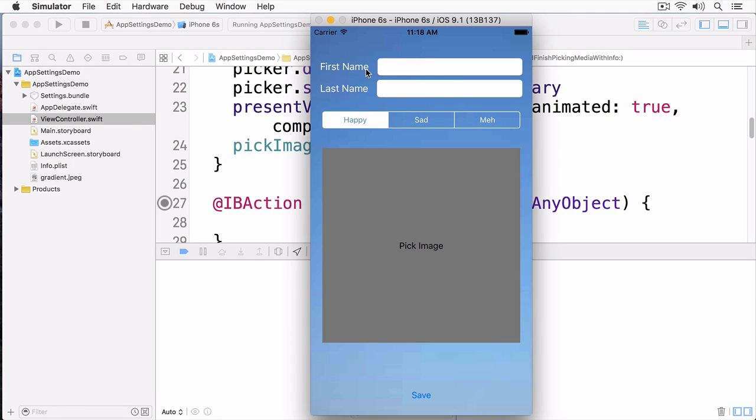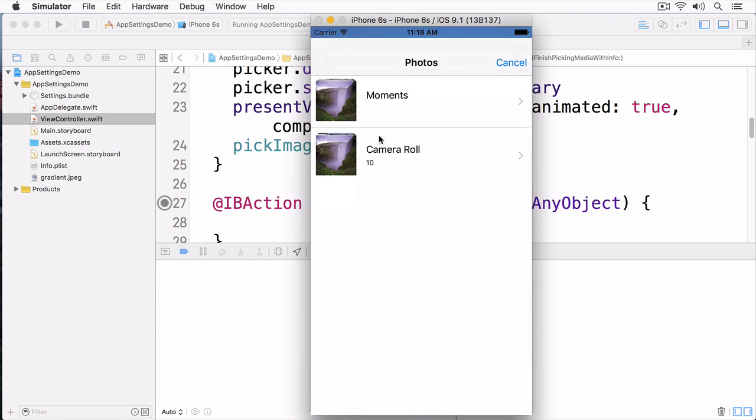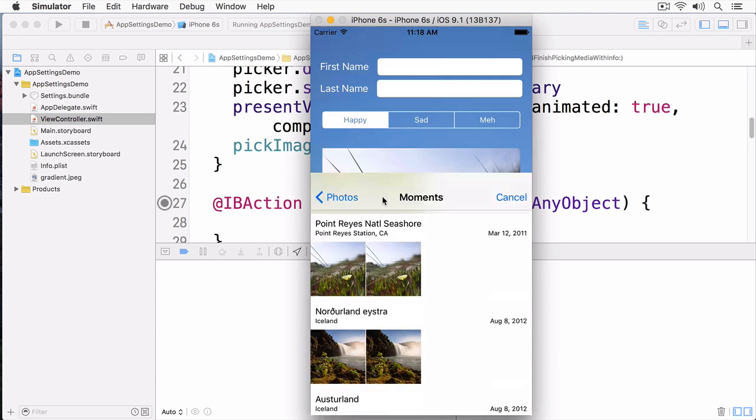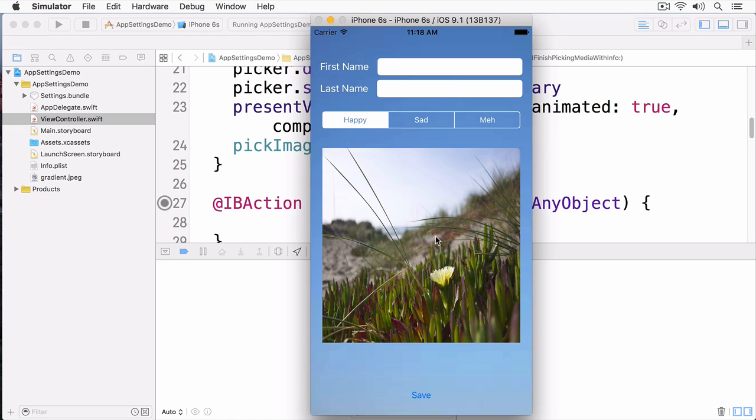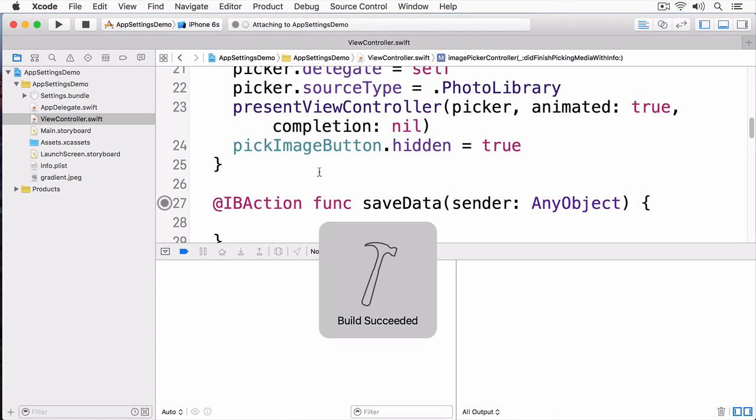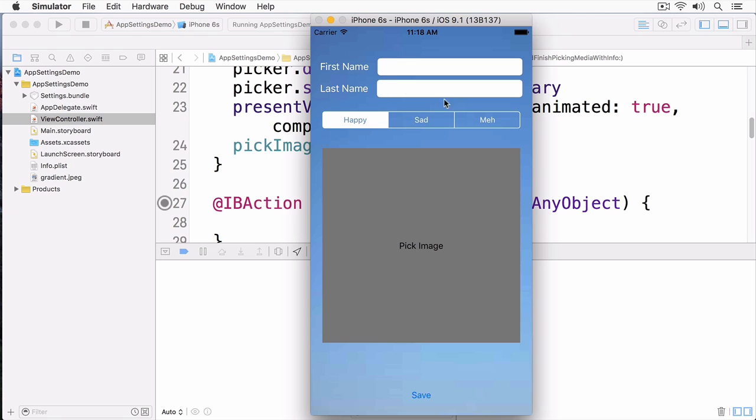You can see this simply takes a first name, a last name, a various mood, and an image that you can pick. When I select the image here, I can just choose a moment like so, and it will fill this in. Now, when I stop this app and rerun it, you can see that none of the data is saved.